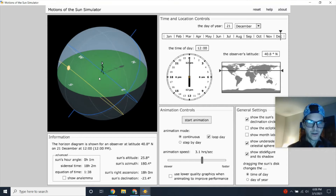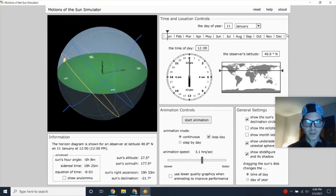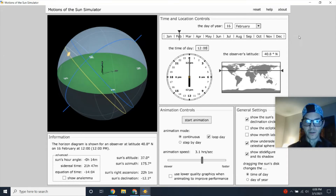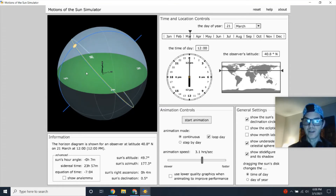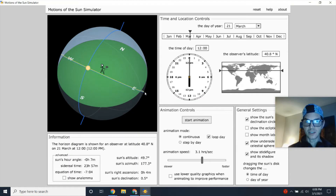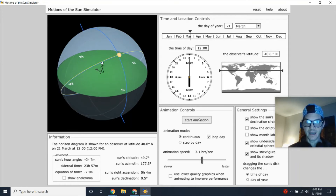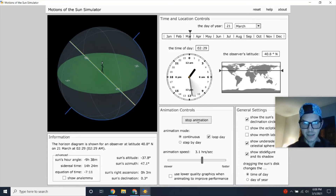After December 21st — the shortest day of the year — as we continue into January and February, the days start to get longer again. About three months later we reach March 21st: another equinox. The Sun rises due east, reaches its highest point at noon, and sets due west, and then this happens in a cyclical manner.